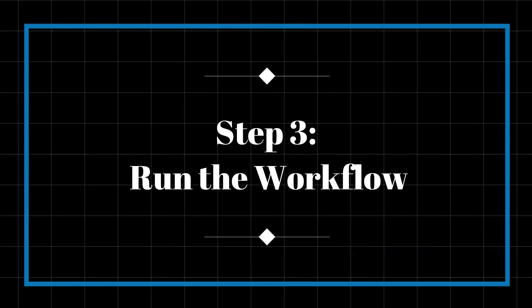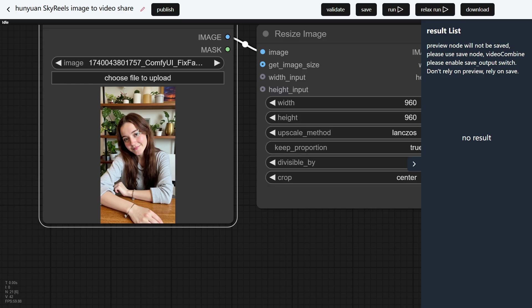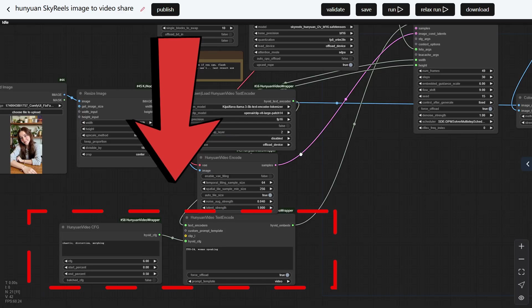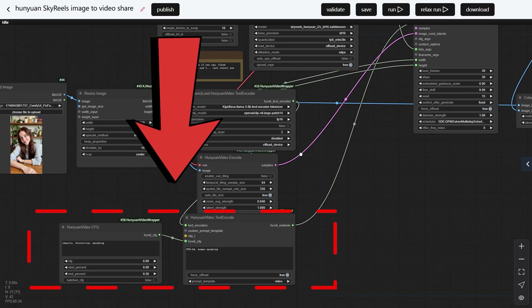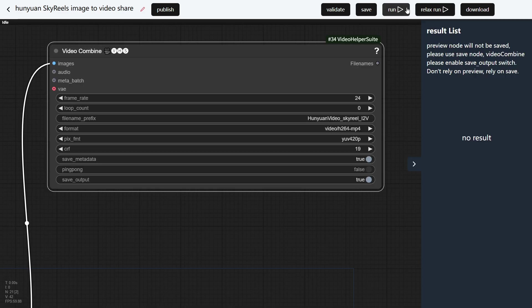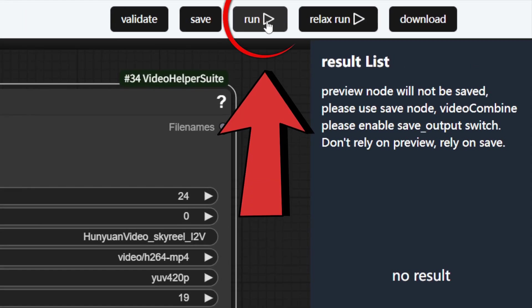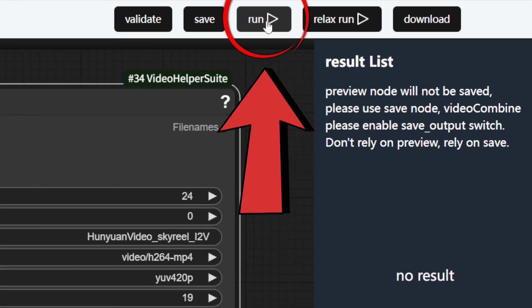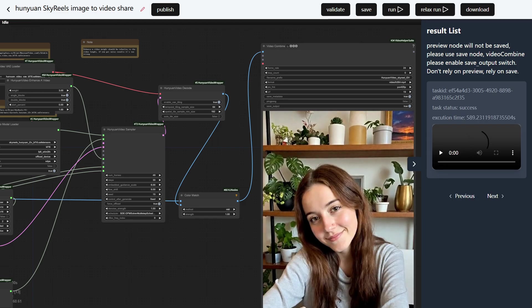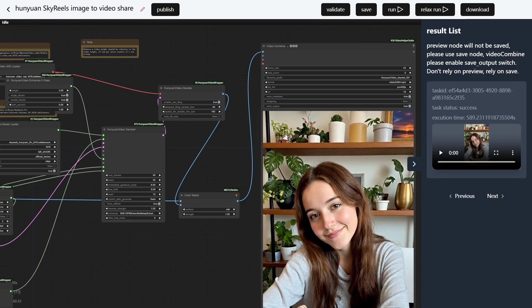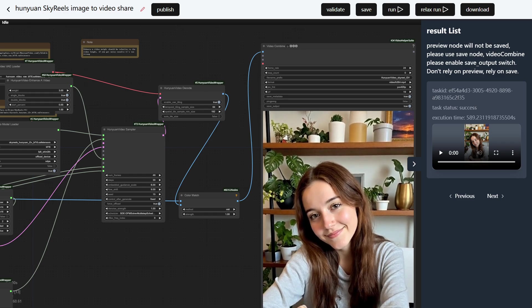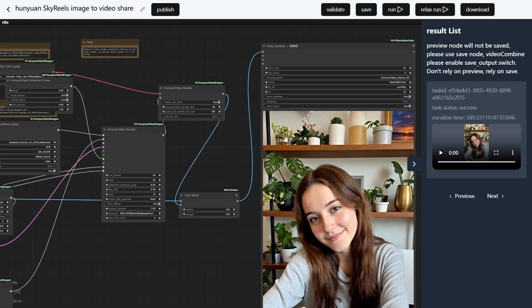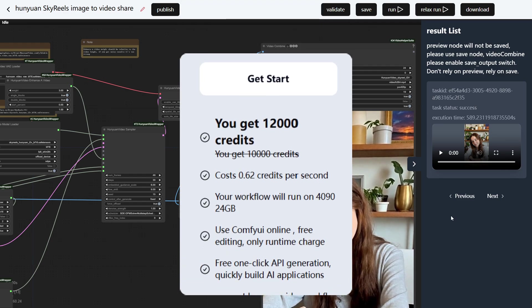Step 3. Run the workflow. On the far left, upload your image. At the bottom, type in your prompt. Once you've set your parameters, click Run in the top right corner. Comfy Online will automatically use cloud-based GPUs to generate your content, so it won't use any of your computer's resources. After a short wait, your generated image or video will appear on the left. Super easy. We'll go over the credit usage in more detail next.